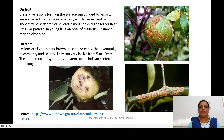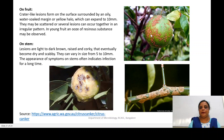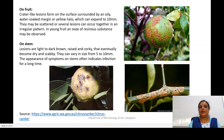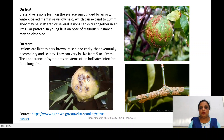On the fruits, crater-like or cup-like lesions are formed. On the leaves, brownish raised lesions are surrounded by oily or watery, yellow halos. These corky cankers can expand up to 10 millimeters, and they can scatter severely — the cankers can even merge with each other and form irregular patterns. On young fruits with severe infection, you can see a bacterial ooze of a resinous substance. On the stem, lesions are light to dark brown, raised, and corky, and they eventually become dry and scabby.